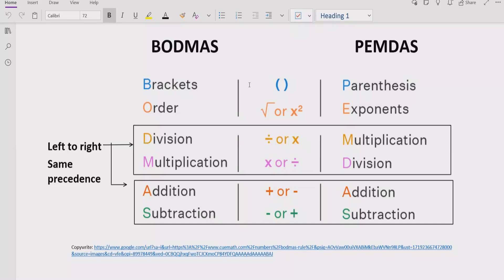After exponents, you go left to right in your expression and find division and multiplication. If division is coming first, you solve the division first; if multiplication is coming first, you solve the multiplication first. Similarly for addition and subtraction — solve addition first if it comes first, and solve subtraction first if it comes first.